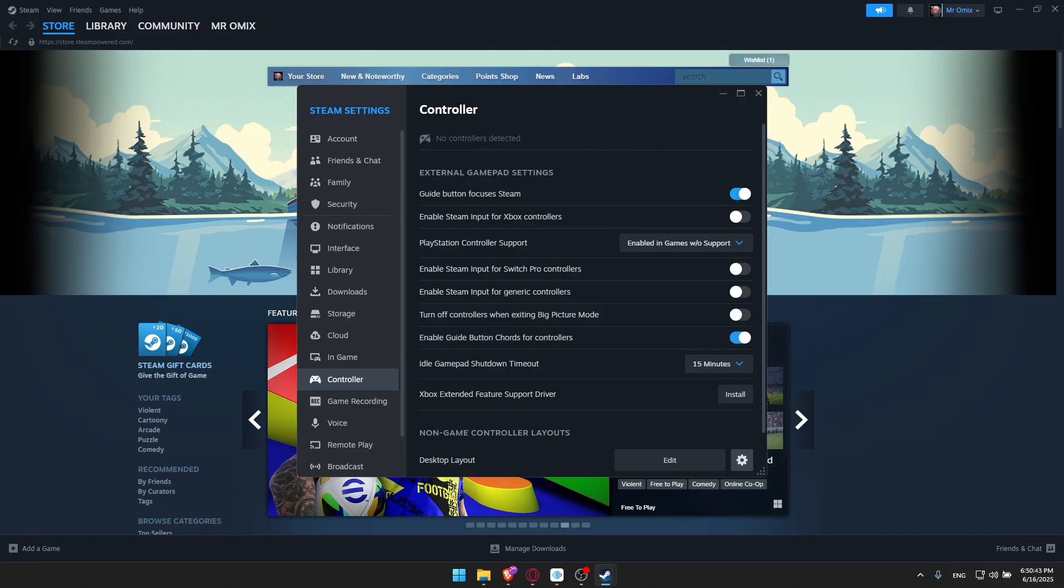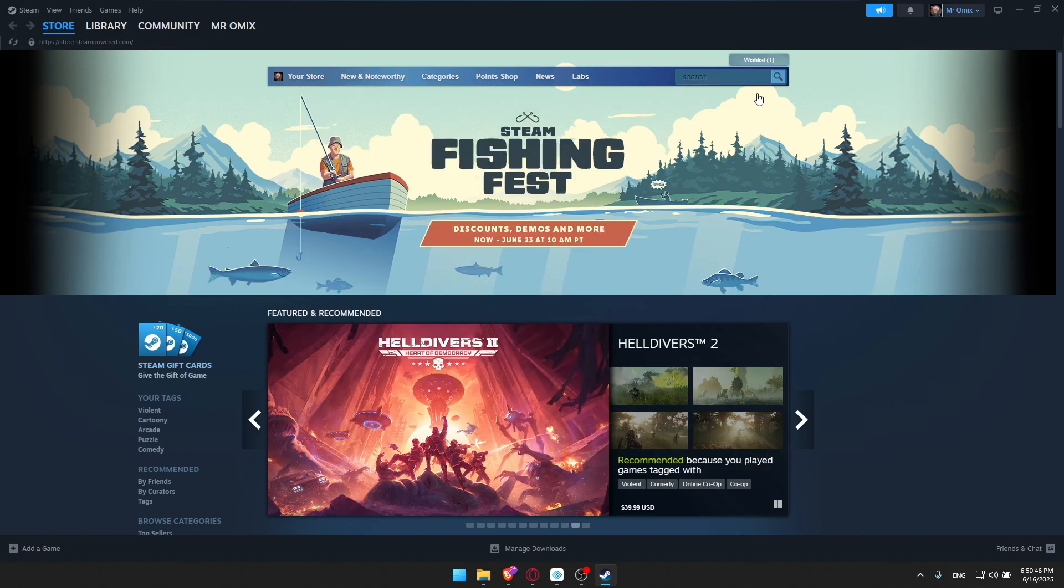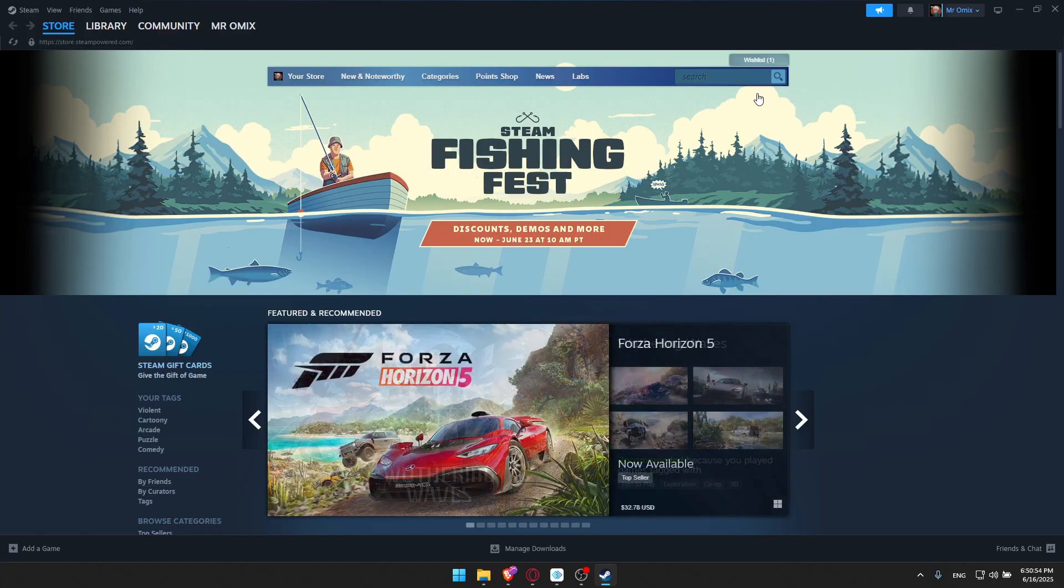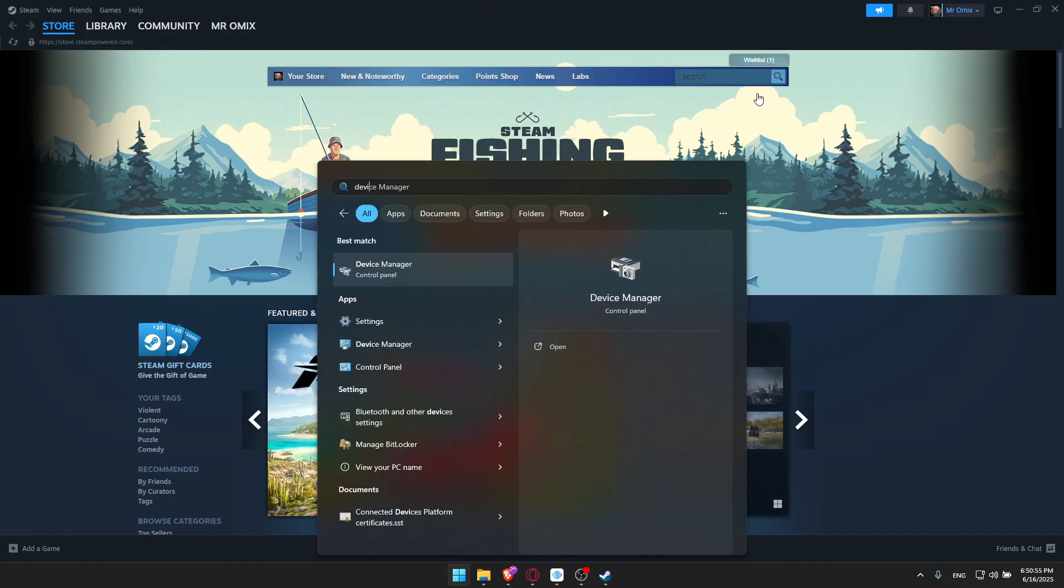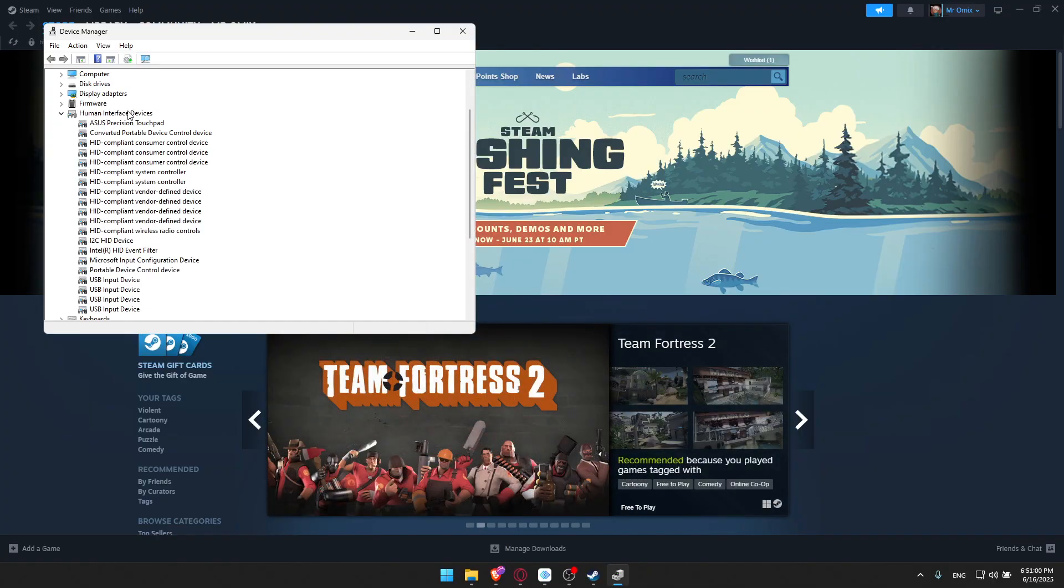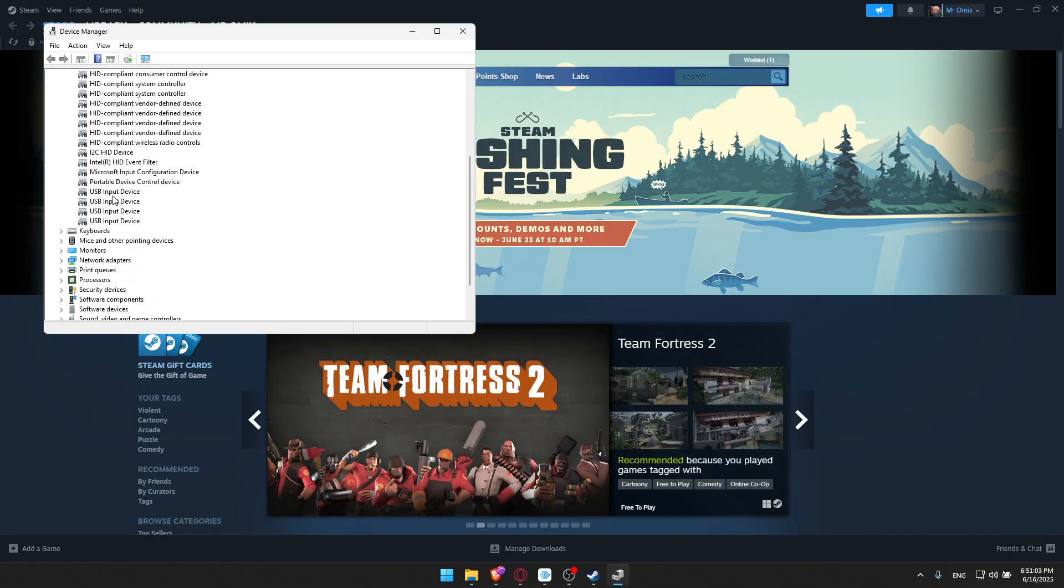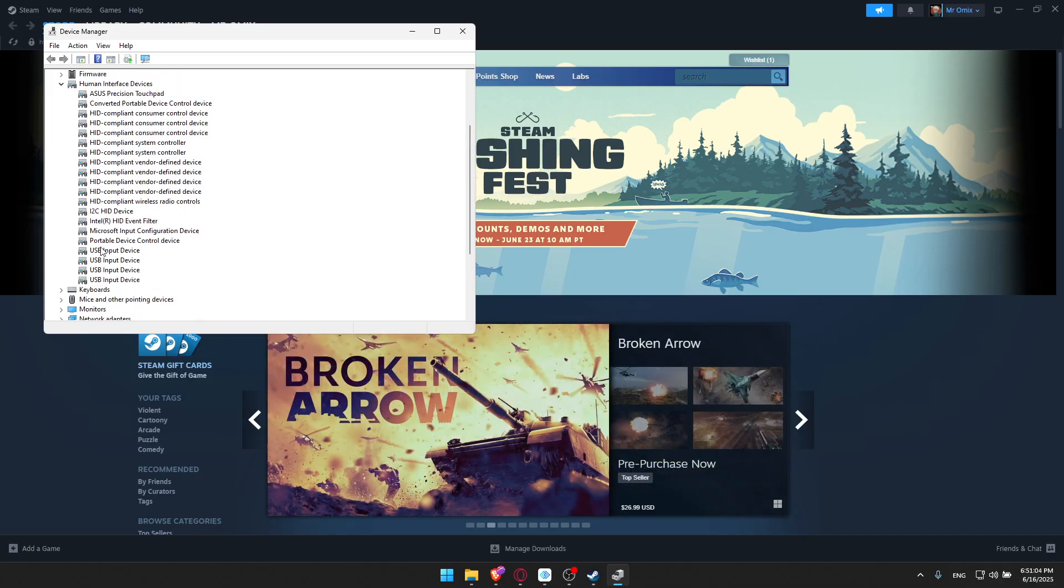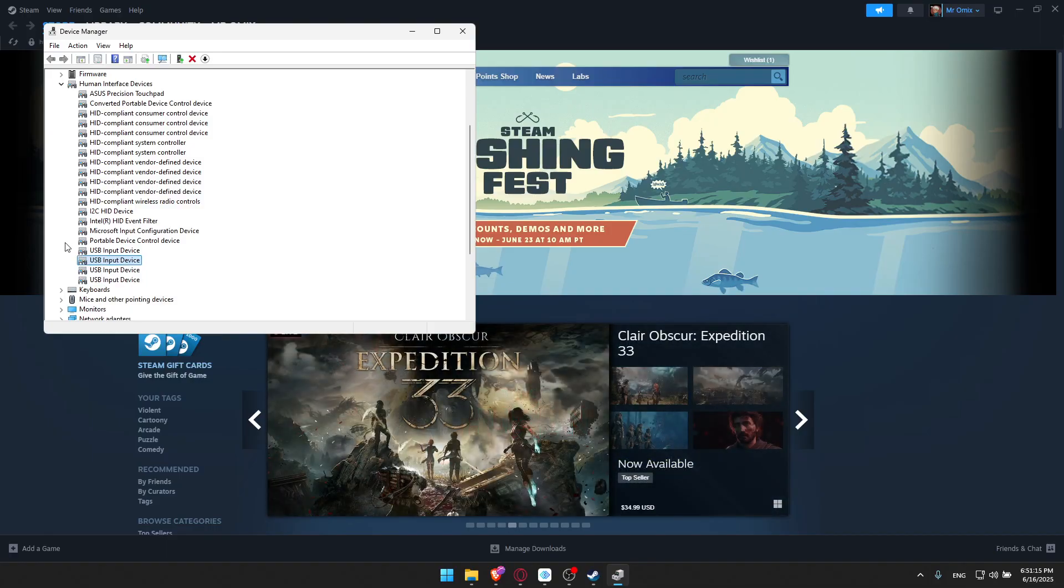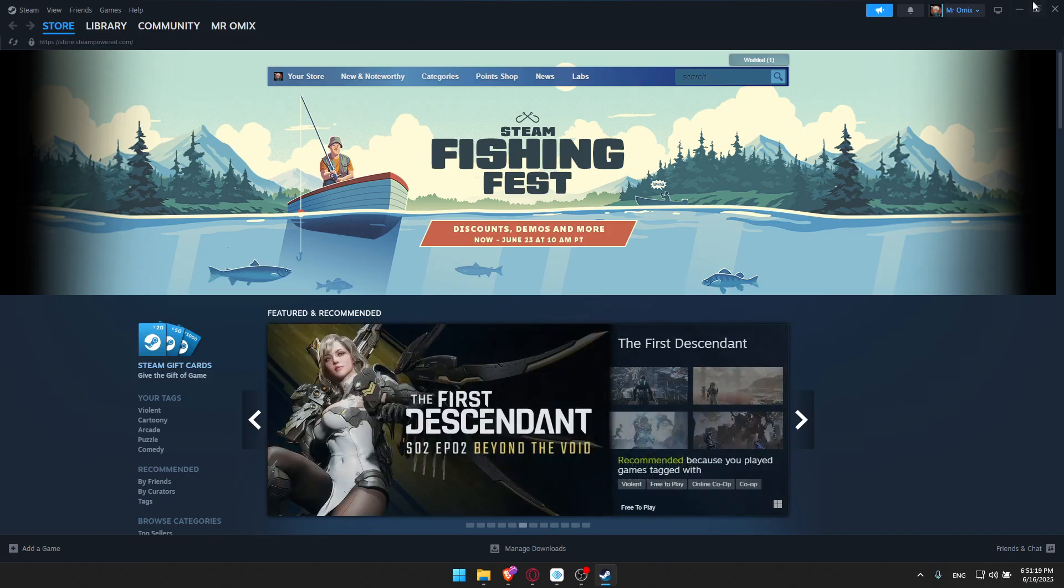The last step you can do if none of those work: go to human interface devices in Device Manager. Look for your controller - it should be in the USB input devices, especially if you're using a cable. Right-click on it and click uninstall. Once you uninstall the device, unplug the cable and plug it again. It should work.